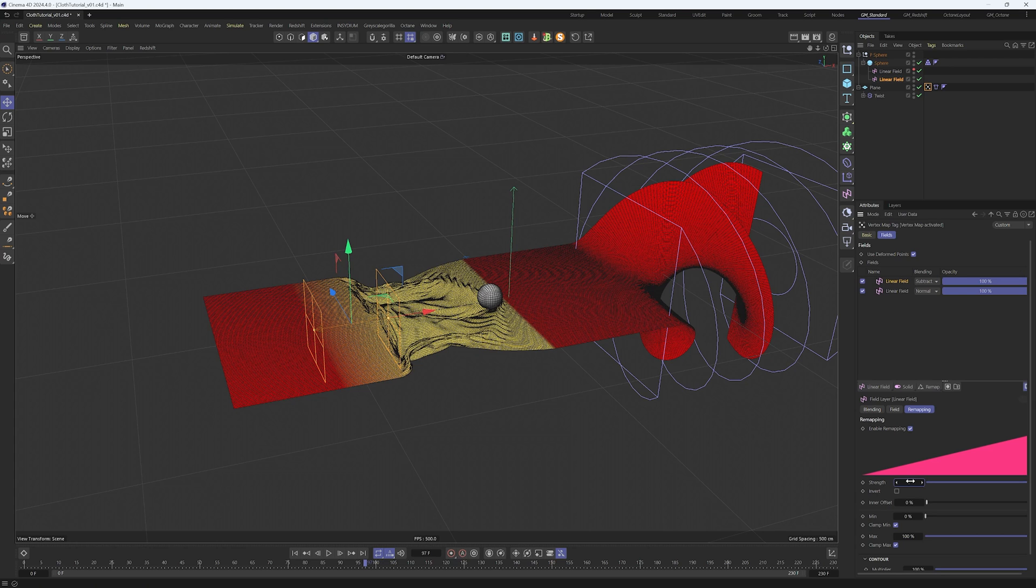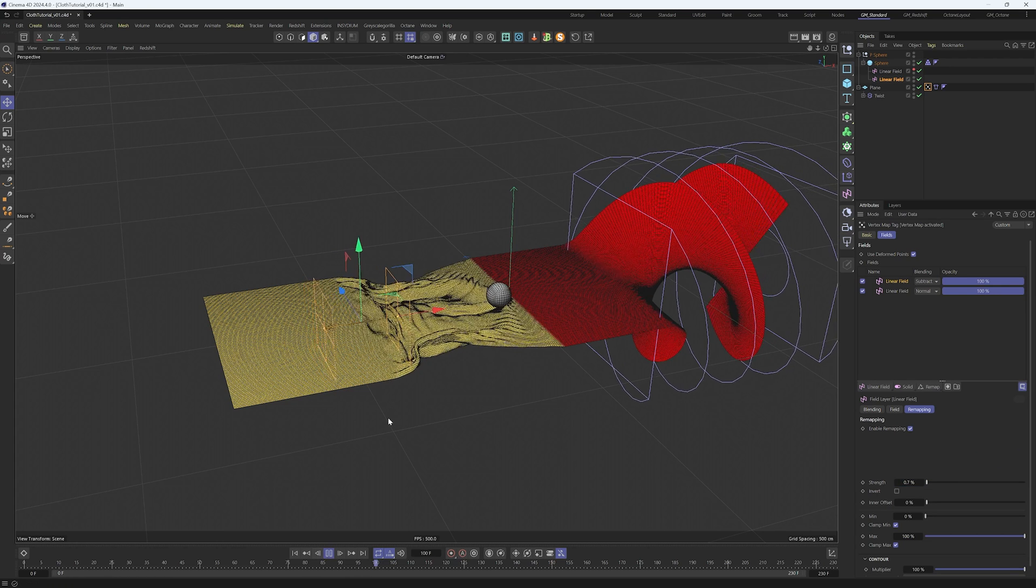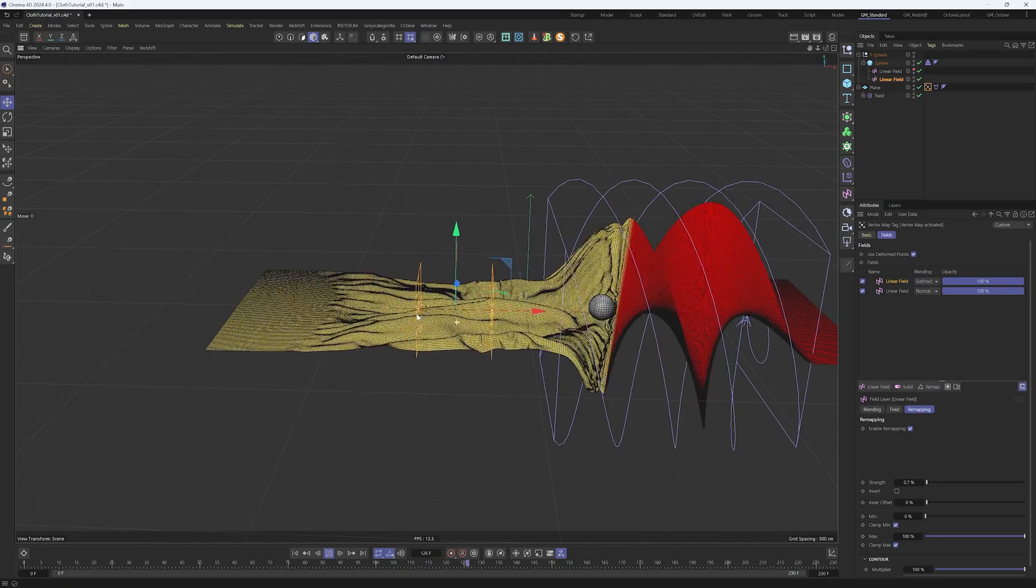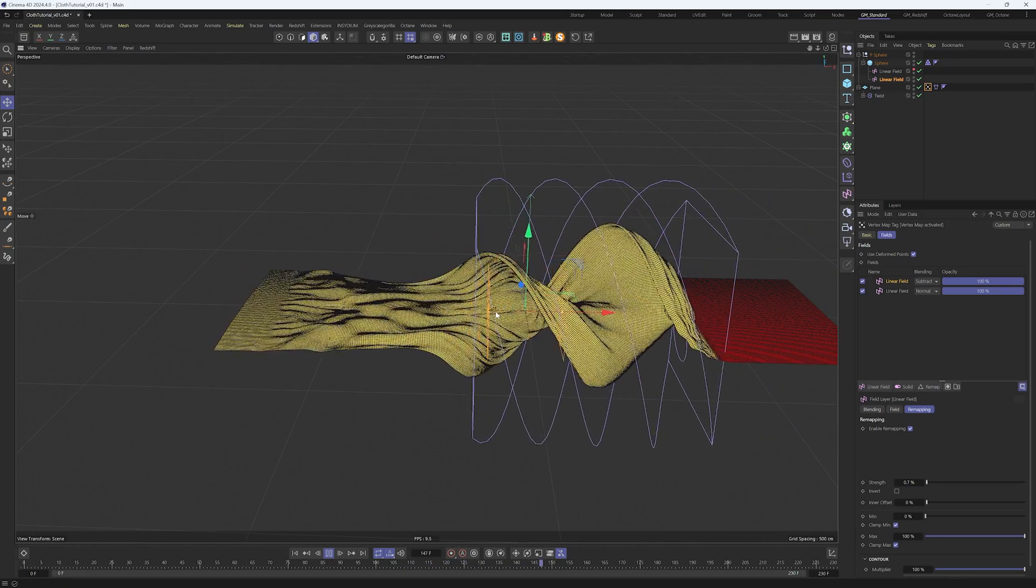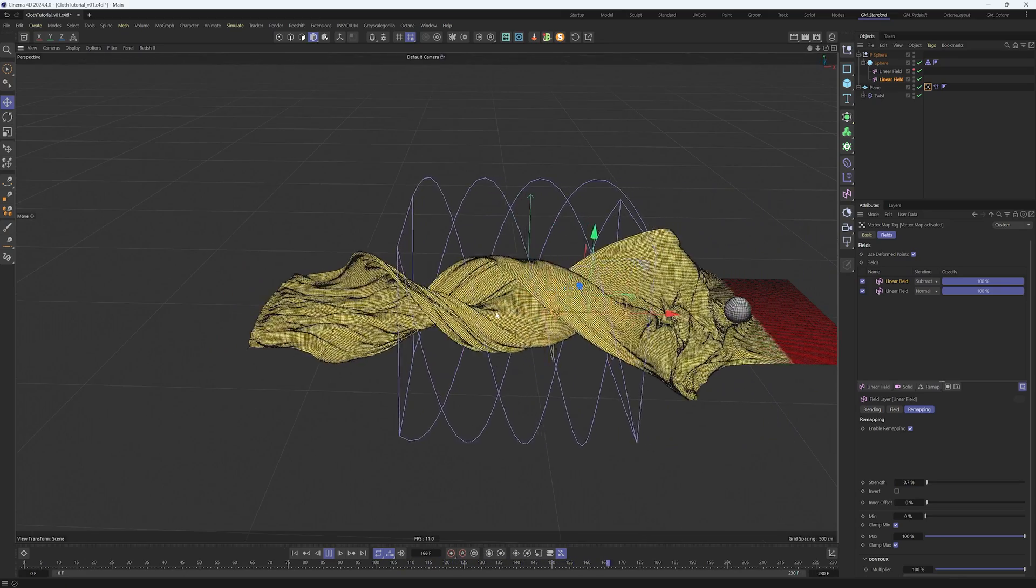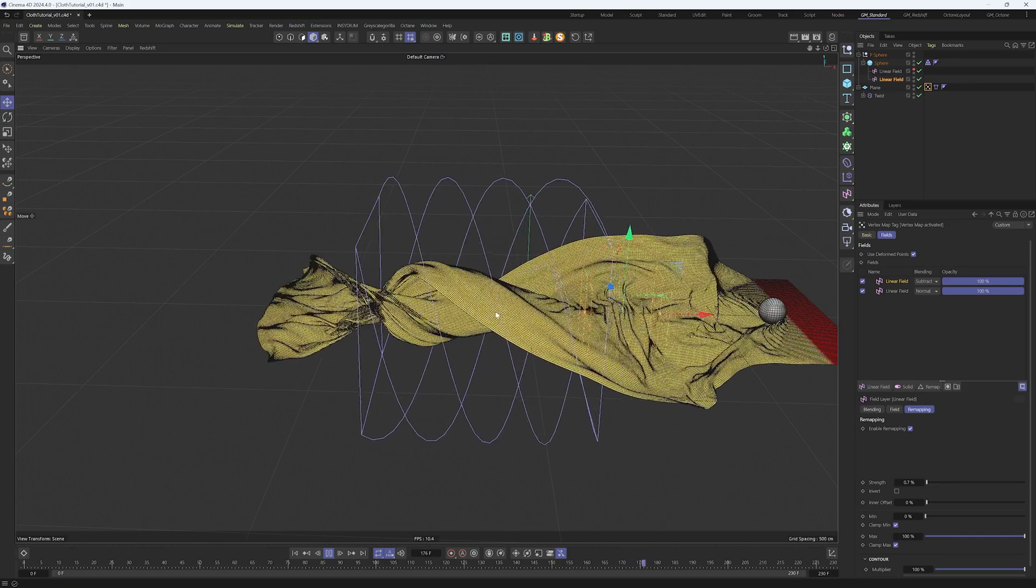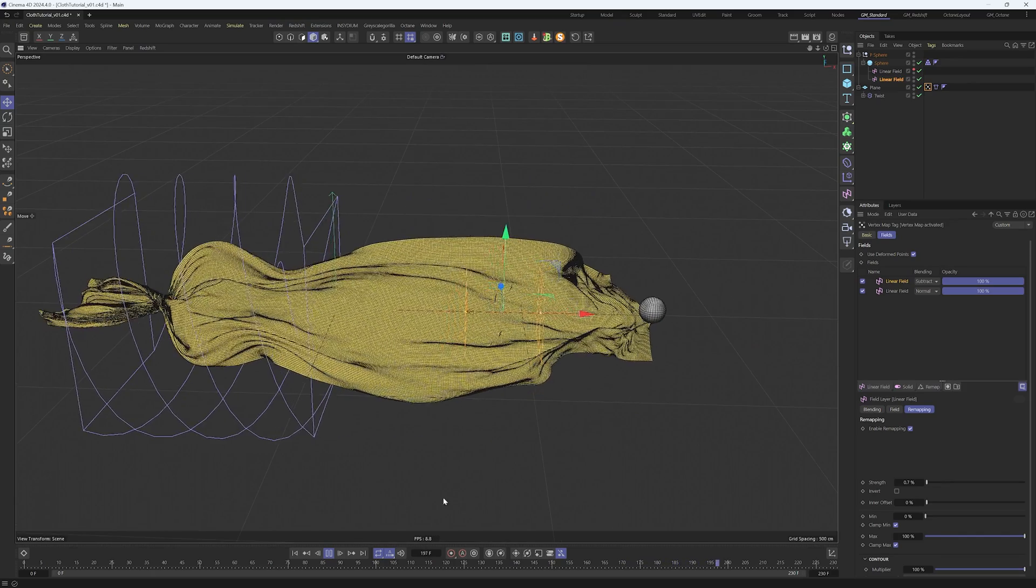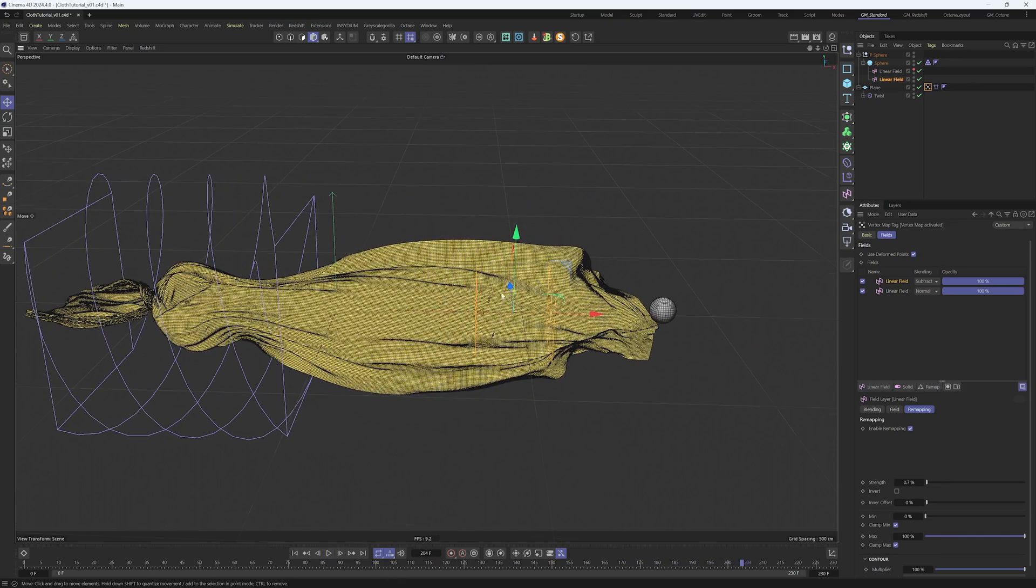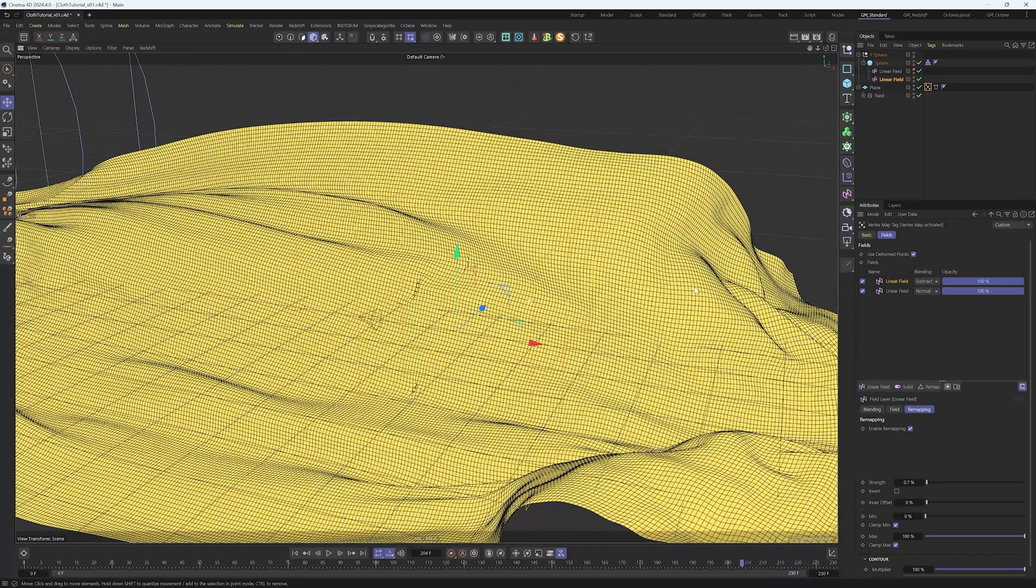This will make the effect way more subtle. It's going to tell the cloth to go back into the original position through time. This is looking good now, it's going slowly into place organically, which is what I want.